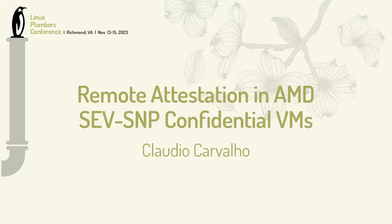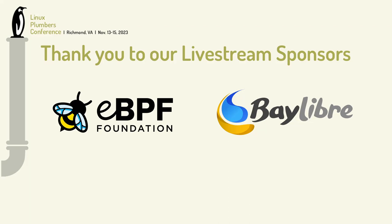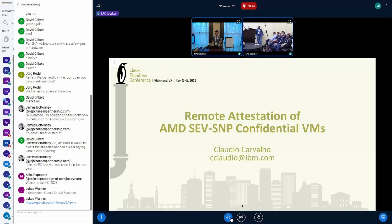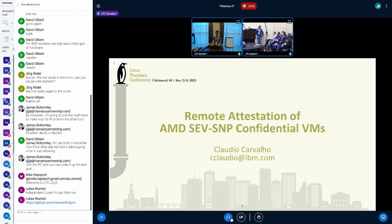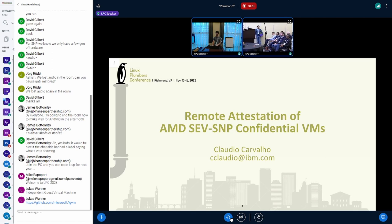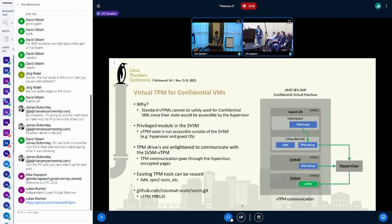My name is Claudio Carvalho. I work for IBM and I want to talk about remote attestation of confidential virtual machines using a virtual TPM. I'll give you a brief introduction and then we can have a discussion.